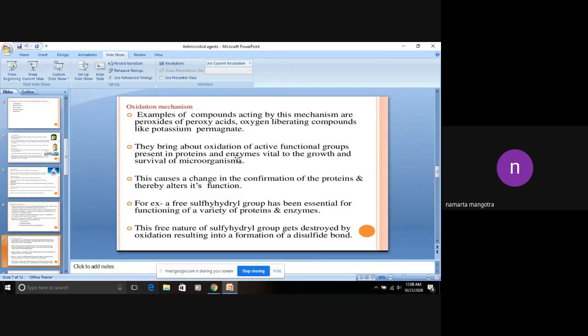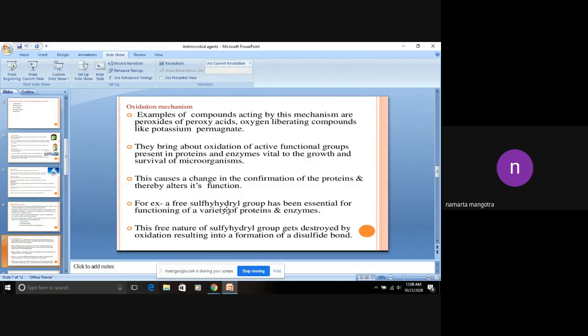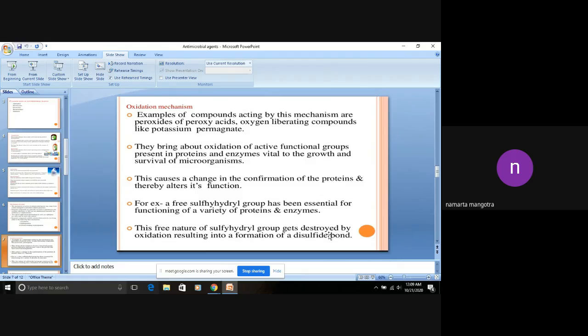By oxidizing these groups, the growth or survival of microorganisms can be prevented. For example, if a sulfhydryl group is present in proteins, which is very essential for microorganisms, it will oxidize the sulfhydryl group. Oxidation results in the formation of a disulfide bond.